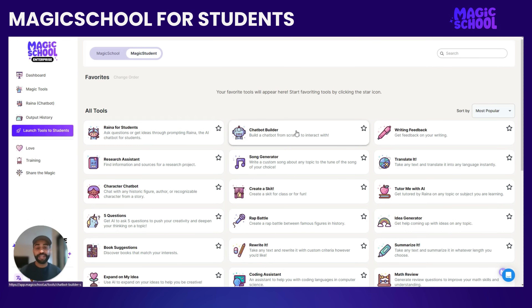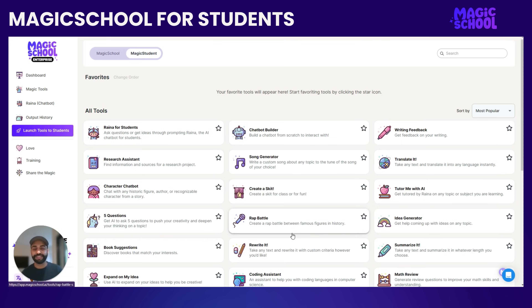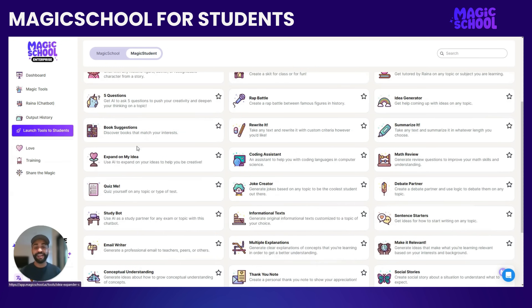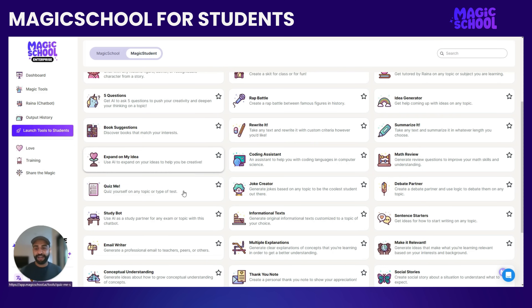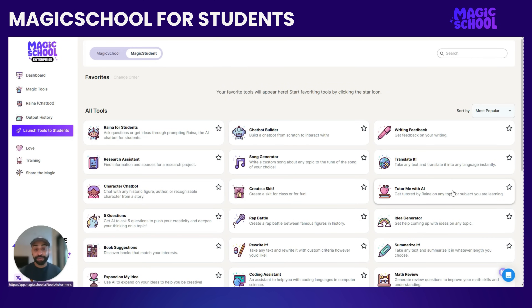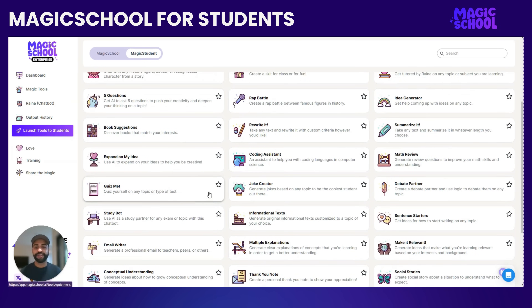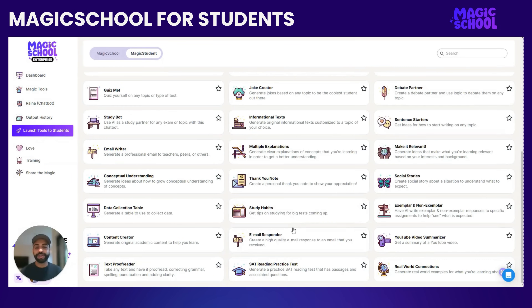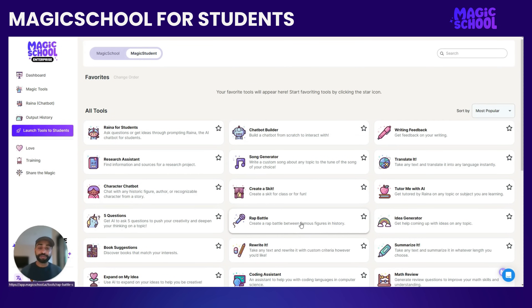Students can build their own chatbots from scratch. They can create skits — they might do a rap battle between some authors or historic figures. They can rewrite text into different tones, maybe their own short story from the perspective of different characters. There are tools that help them get tutored with AI, so they can even take those home and use them. There are character chatbots, so they can talk to famous characters from plays or historic figures to see their different perspectives. There are so many really fun and useful tools.